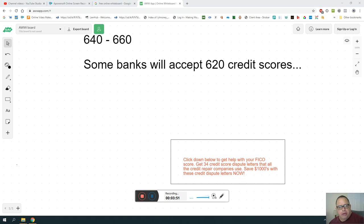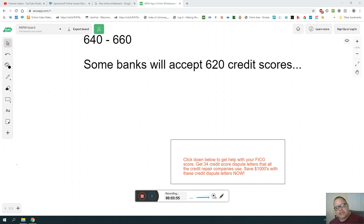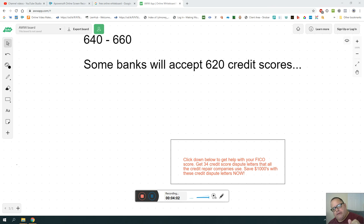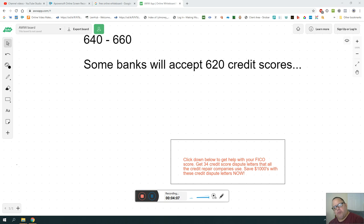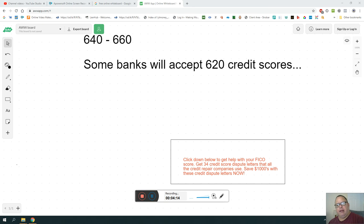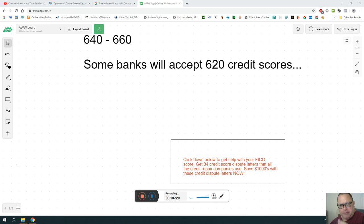Like I said, some banks will give you 620 FICO for your first home. But if you want to purchase more investment homes or real estate, you really need a 660 to 680, maybe even a 720, depending on how many homes you're going for.